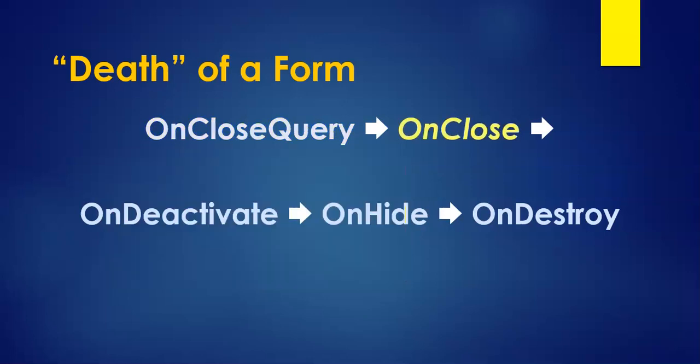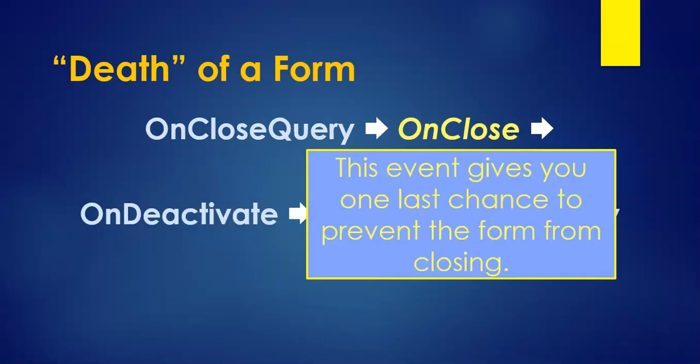Then we get to the onClose event. This is our last opportunity to prevent the form from closing. After this, there's no going back. We can do a last little check here or do anything if we want to undo any changes if we don't actually want to close the form.